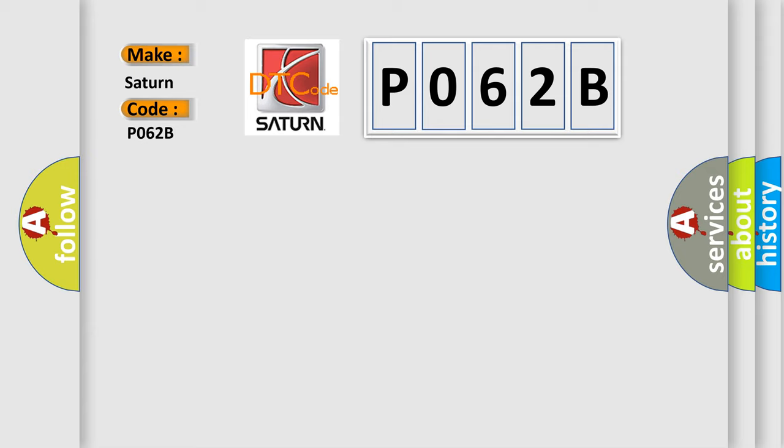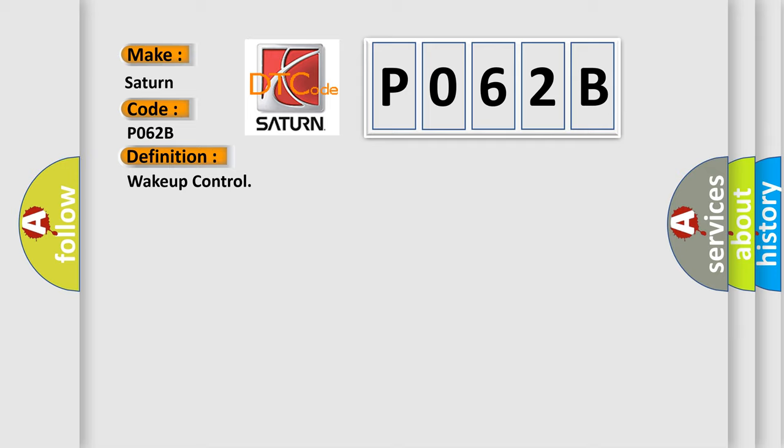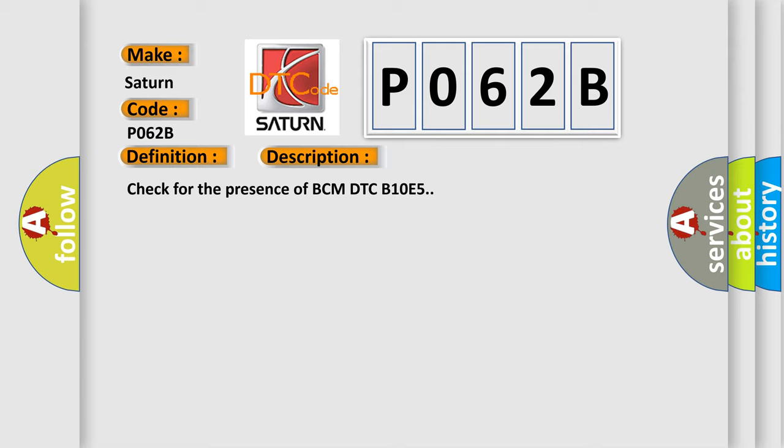The basic definition is wake up control. The short description of this DTC code is: Check for the presence of BCM DTC B10E5.